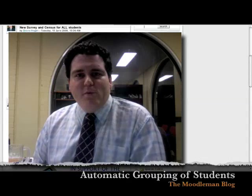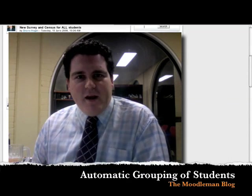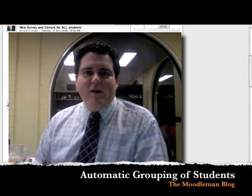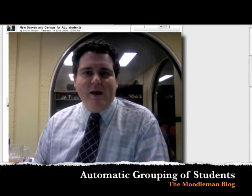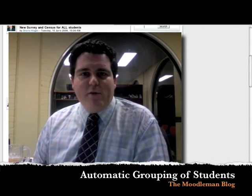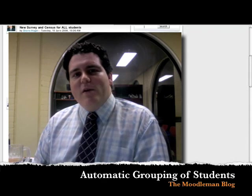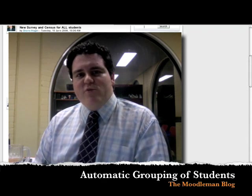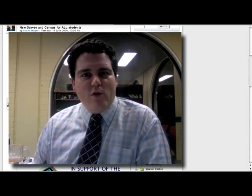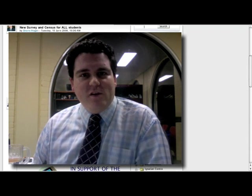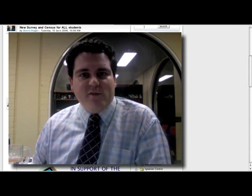Hello, and welcome to the Moodle Man blog. My name's Julian Ridden, aka The Moodle Man. And without further ado, let's start talking about this week's subject, which is auto-enrollment of students into class groups.